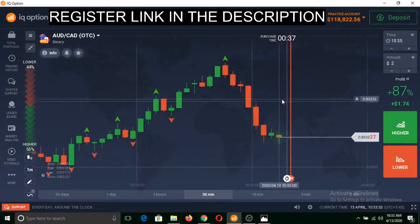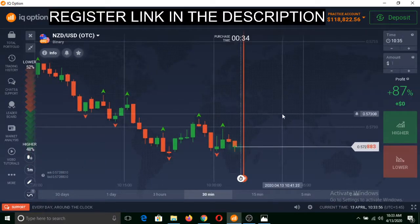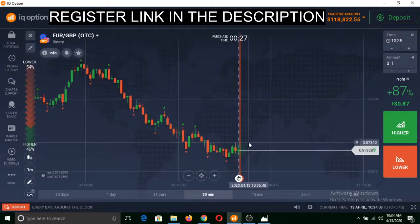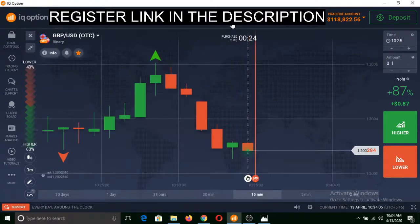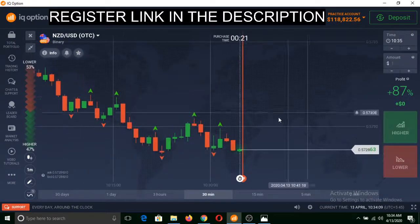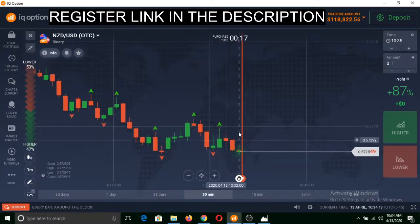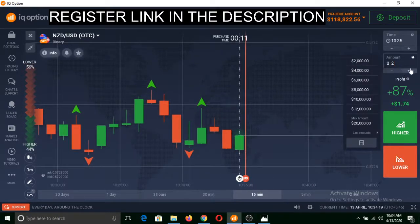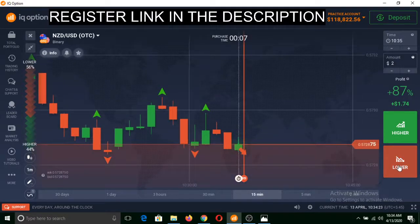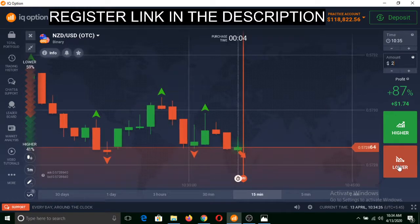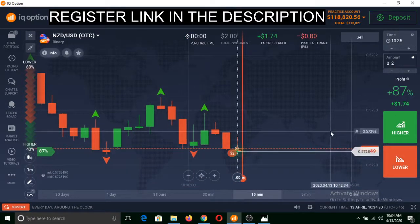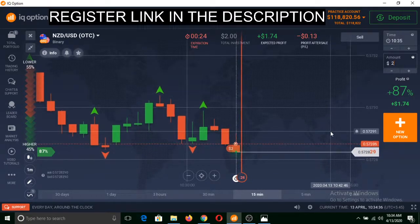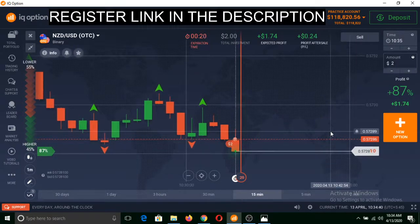Let me find a currency pair I can trade now. Here is a currency pair where I can make a trade, so I will invest $2 here. I made a trade at quite a low point but that's okay — I don't fear making a loss because of my money management strategy.